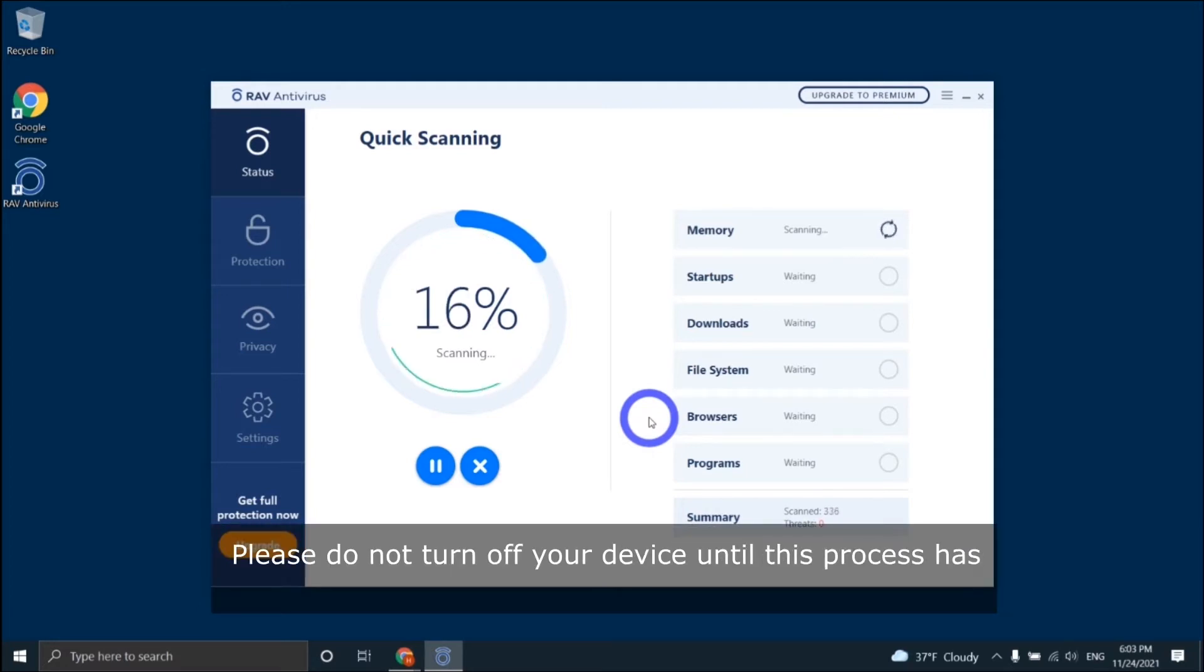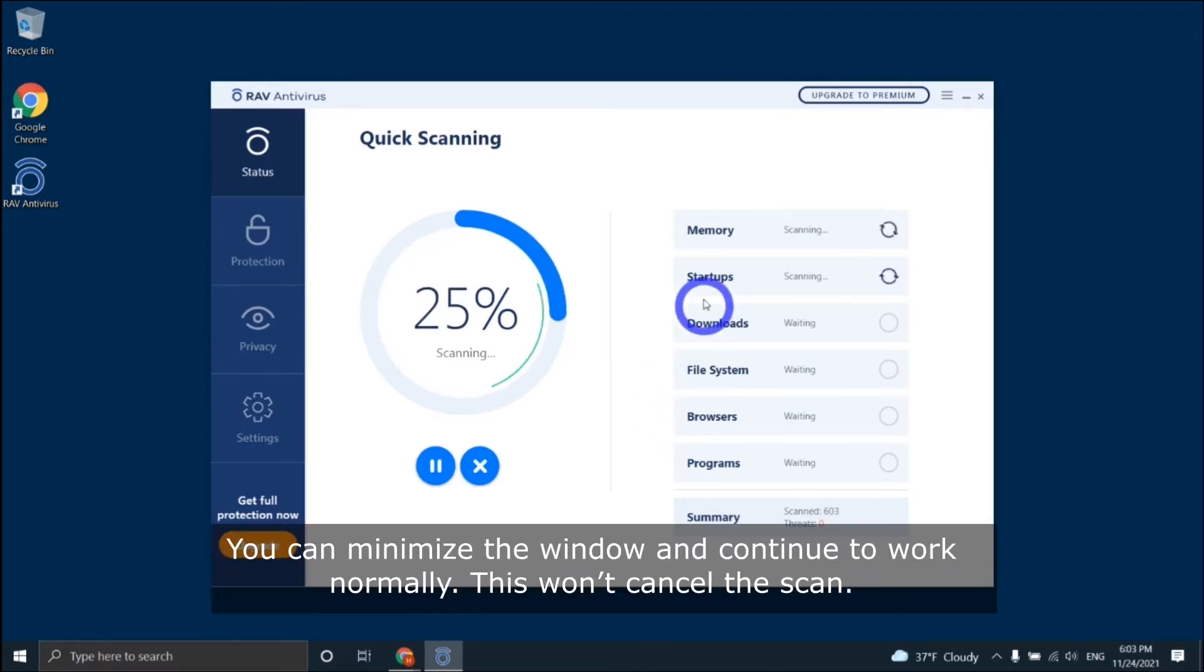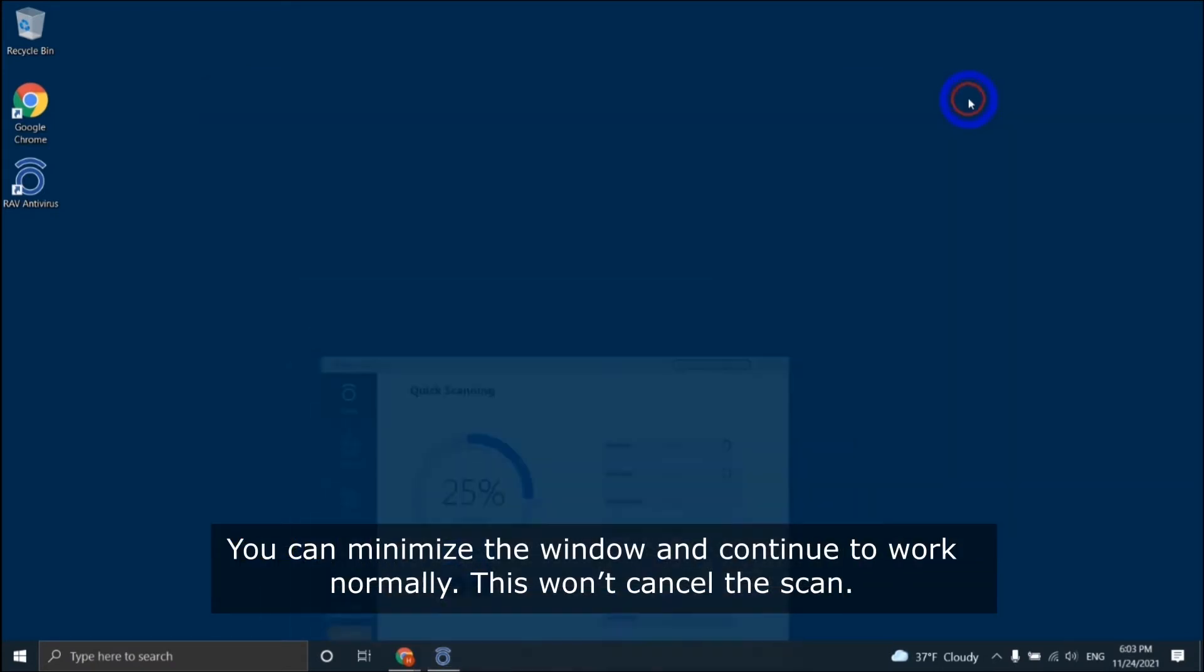Please do not turn off your device until this process is finished. You can minimize the window and continue to work normally. This won't cancel the scan.